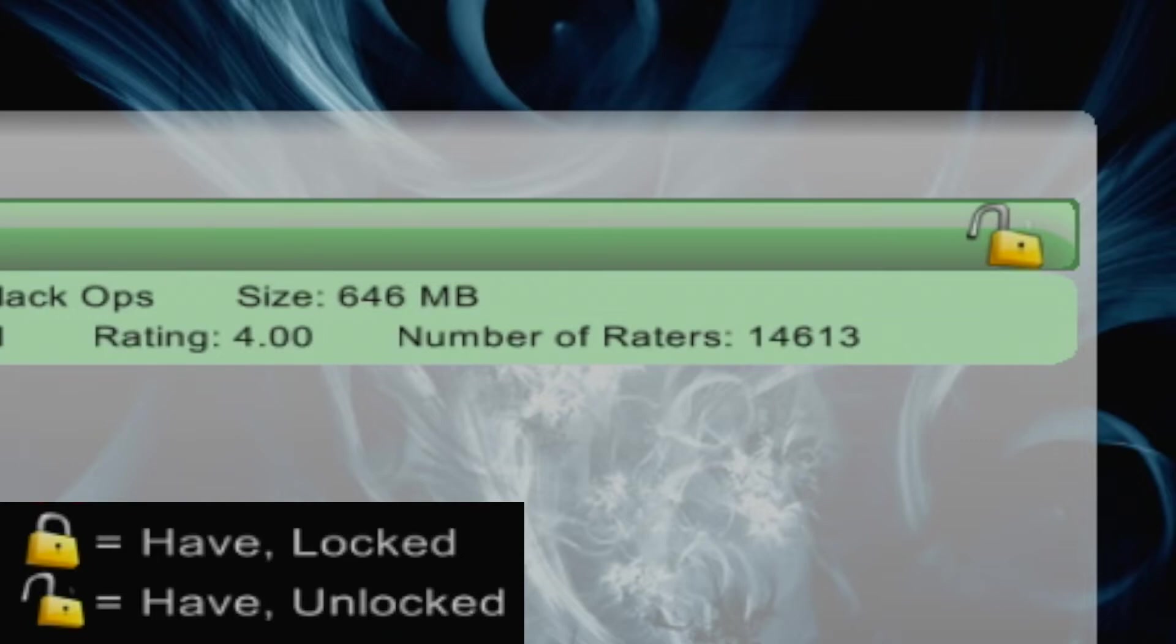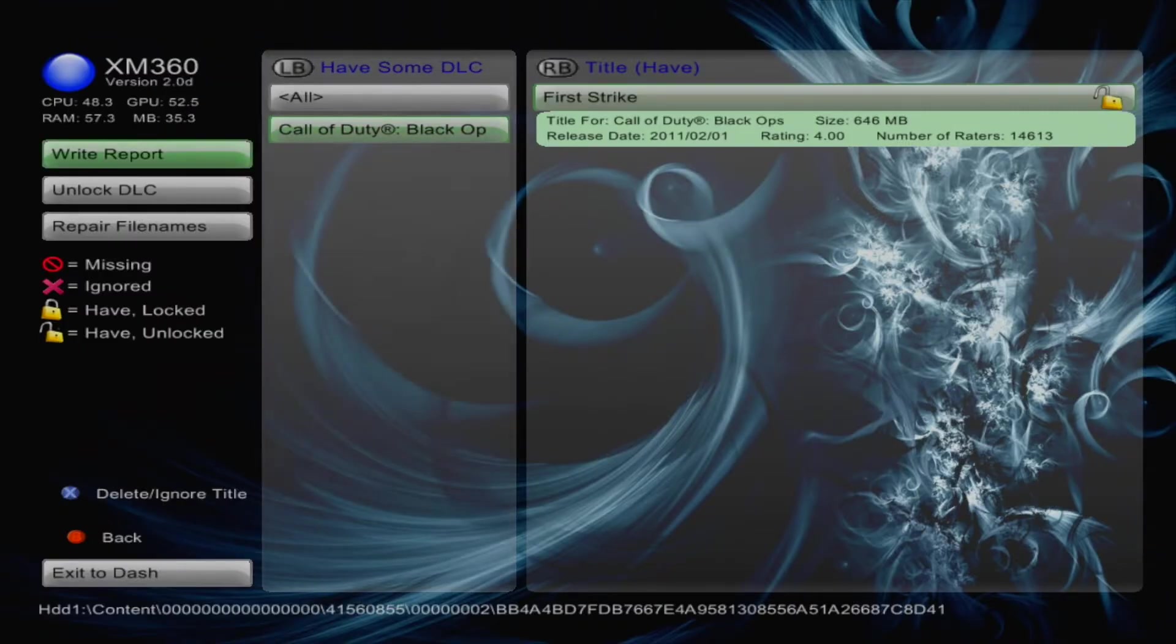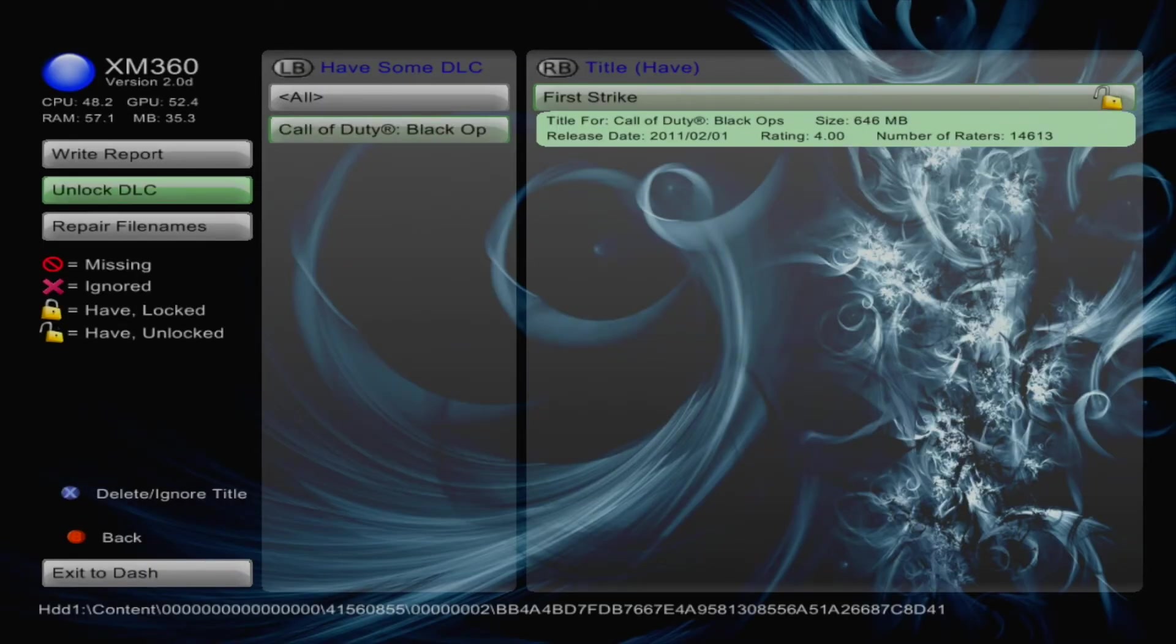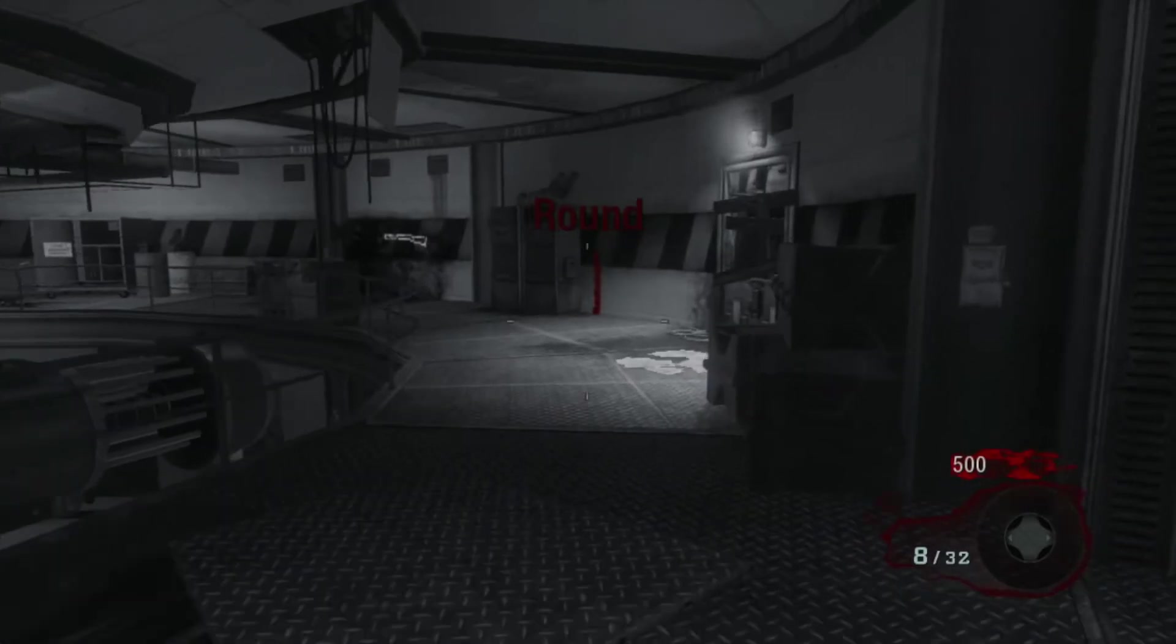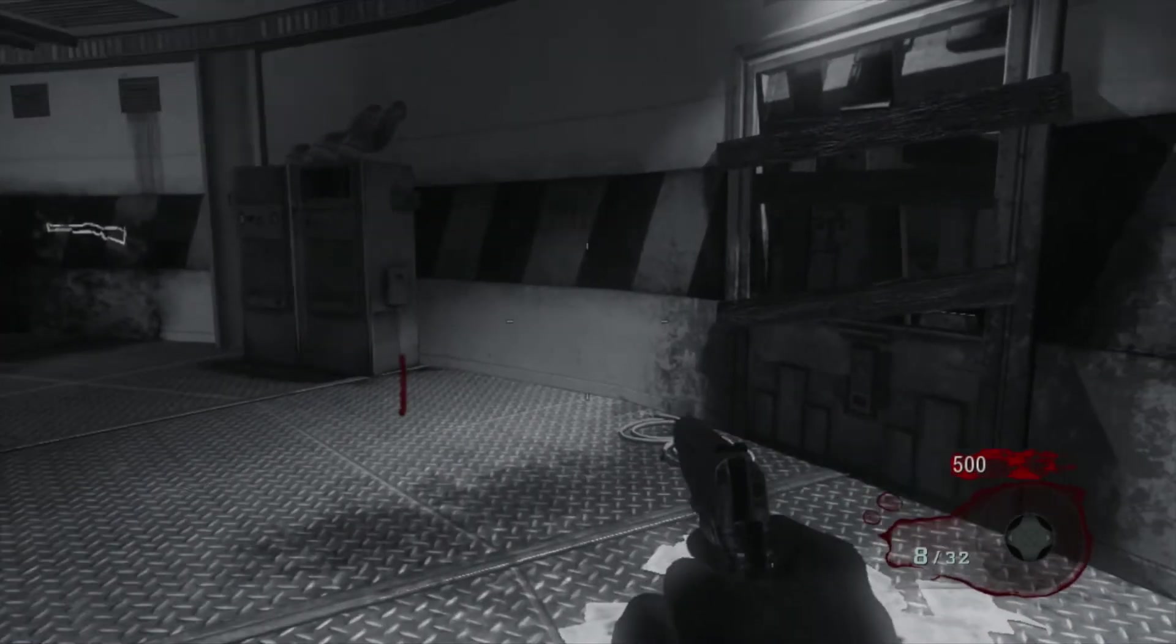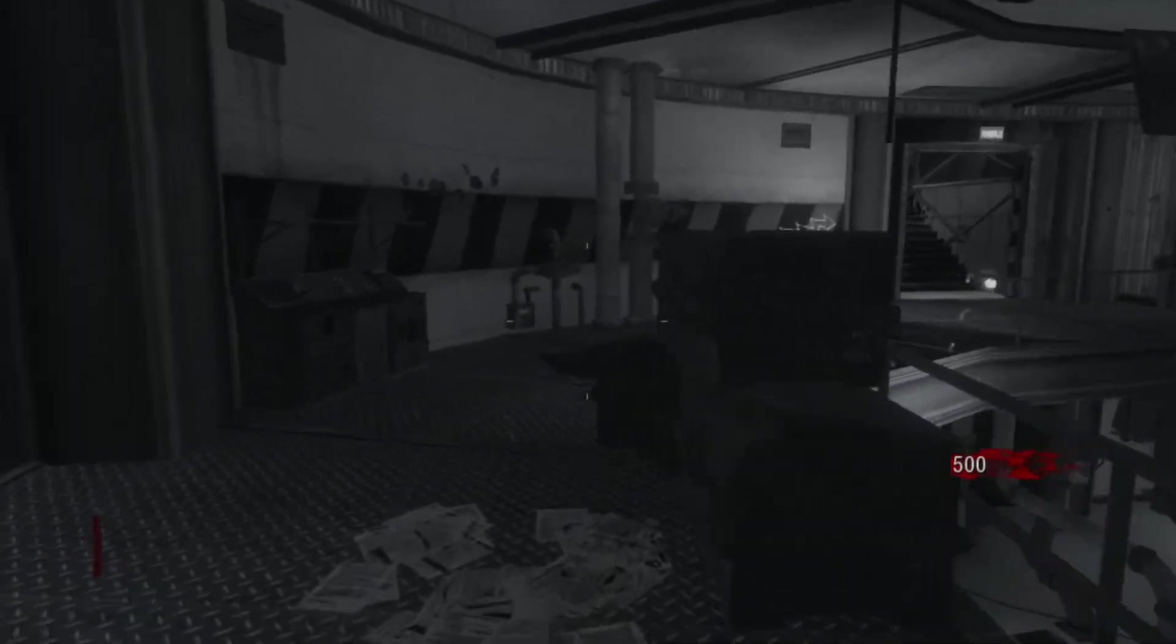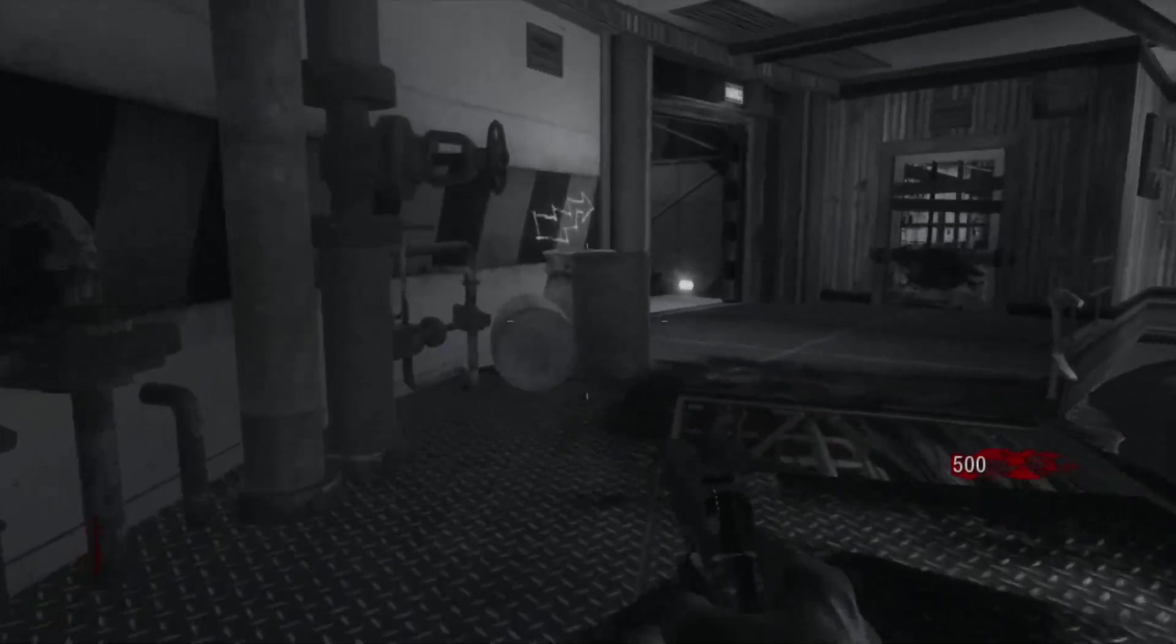If it's unlocked, you already have the DLC installed, and you should be good to go. In the event that you have locked DLC, simply click on the Unlock DLC button, and it should convert all of your locked DLC to unlocked DLC, allowing you to enjoy all the happy fun times.